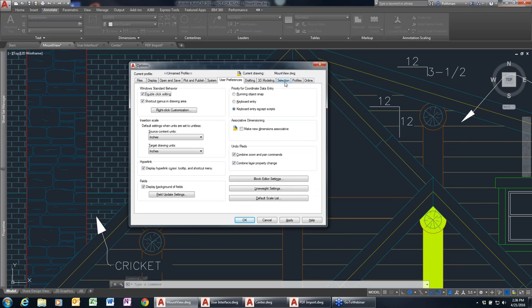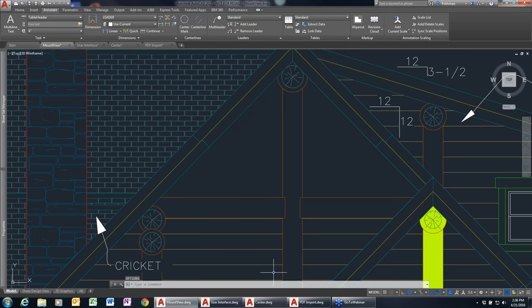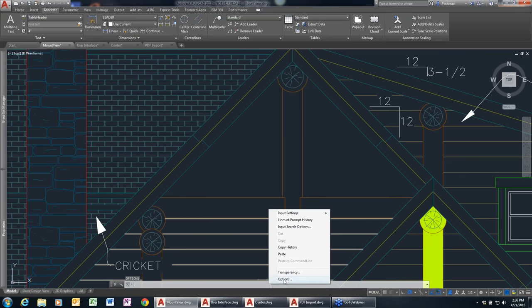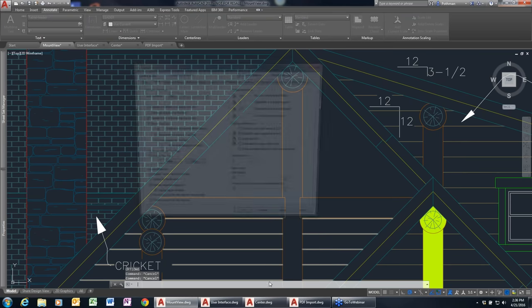If you prefer not to use the lasso selection, you can turn it off by going into Options — accessible by right-clicking on the command line and selecting Options, or by typing 'OP.'